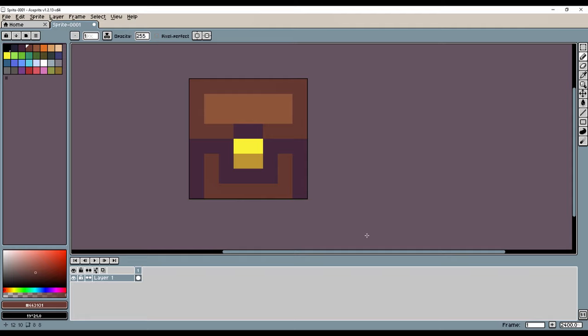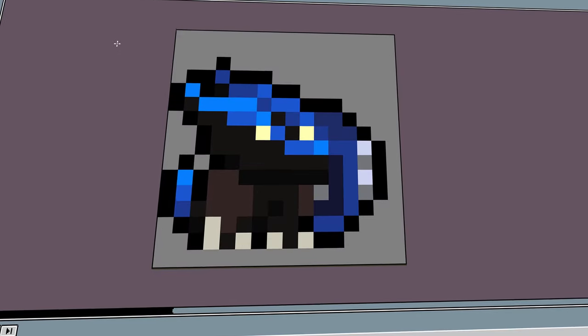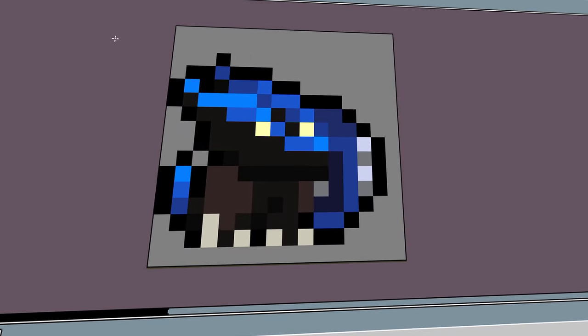Alright, let's talk sizing. If you want to get into pixel art and have no idea where to begin, start with an 8x8 or 16x16 canvas.